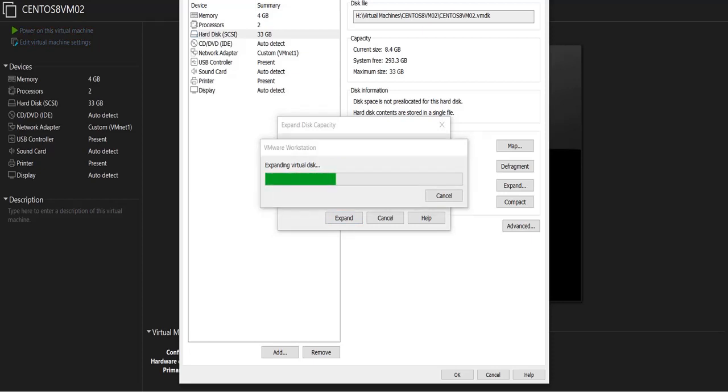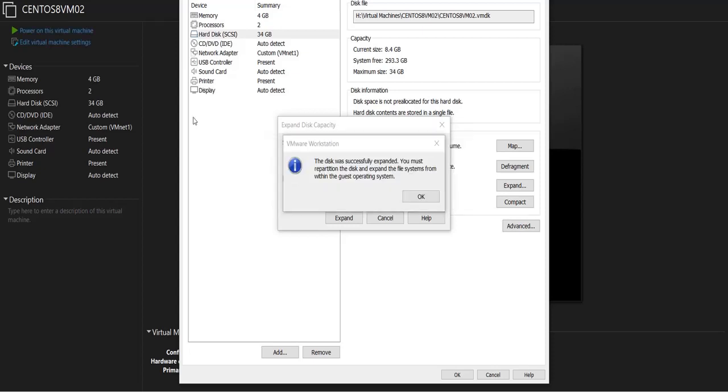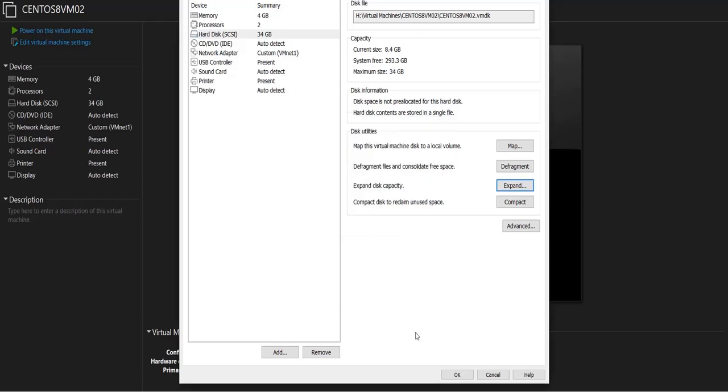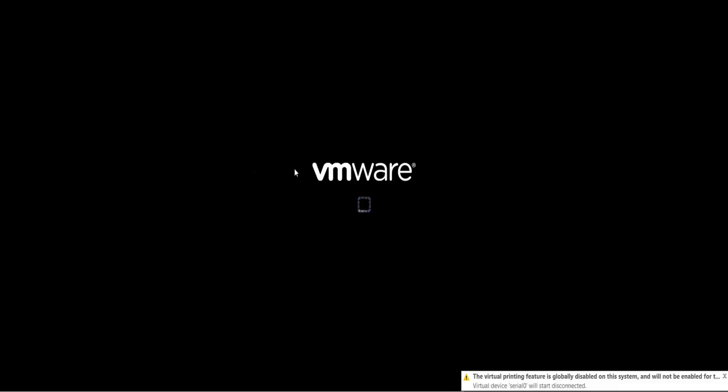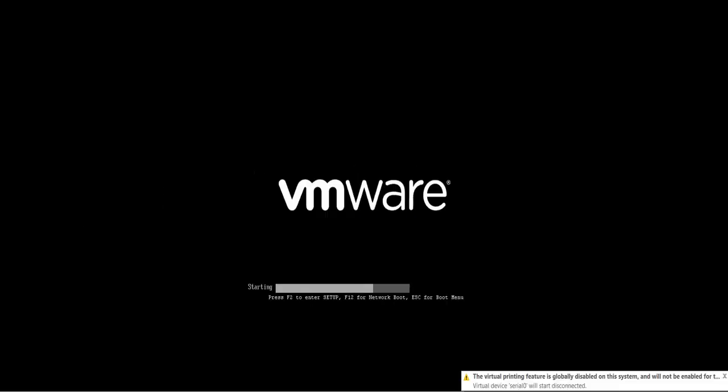Now that my disk space has been expanded, I click OK and then OK, and then I power on my virtual machine. So as you can see, this is running on VMware Workstation.